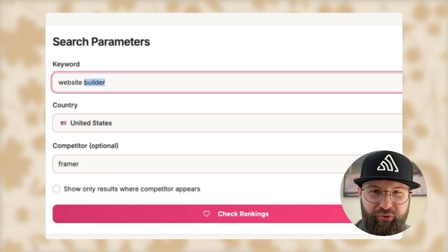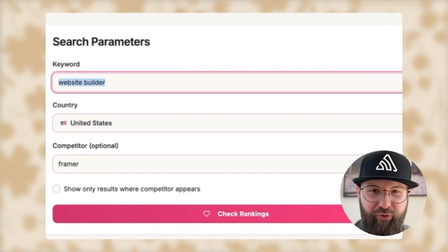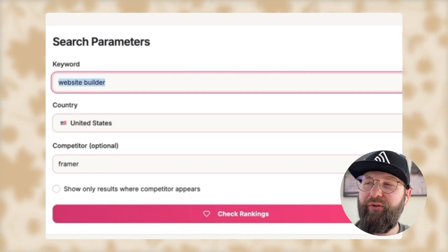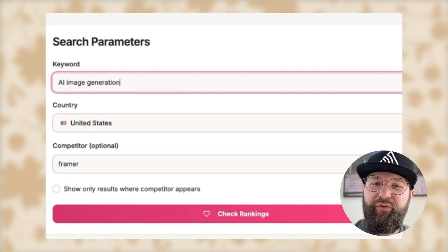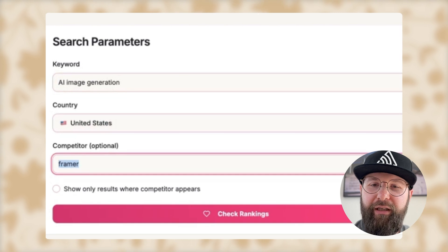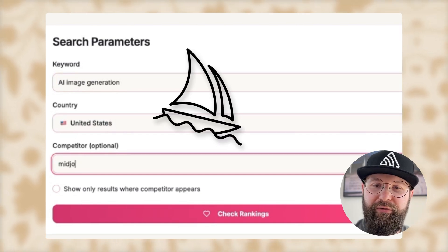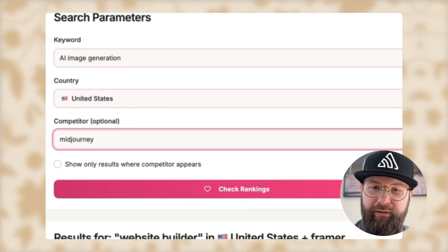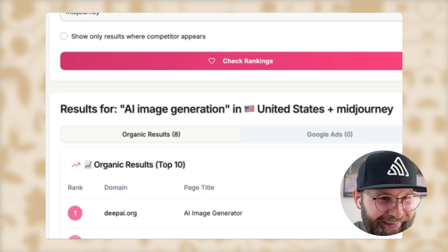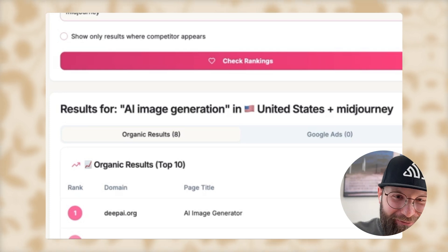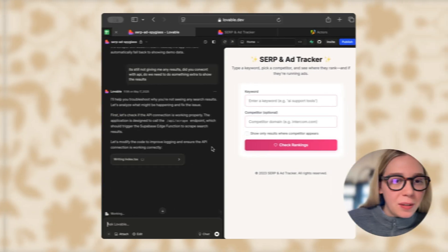Attempt number 99 of fixing this bug — I think it may have worked this time. Let me try a different search. I'm going to search for 'AI image generation' with Midjourney as the competitor. Why does it work?! It's been 52 minutes and it did it.